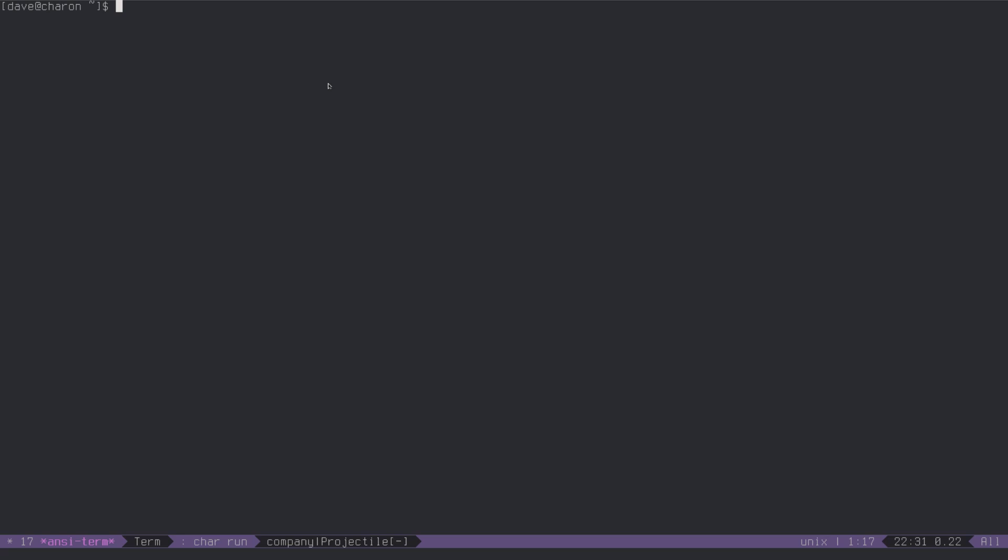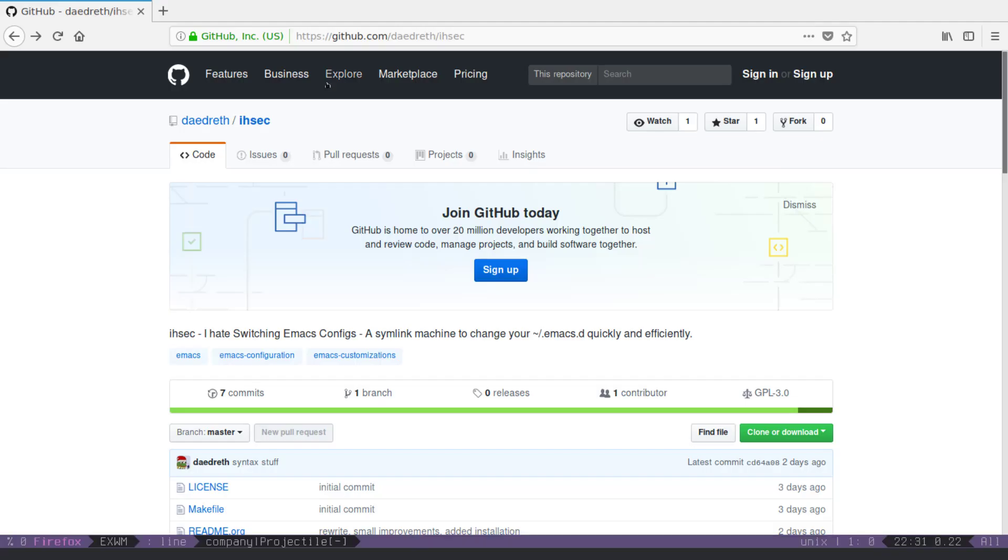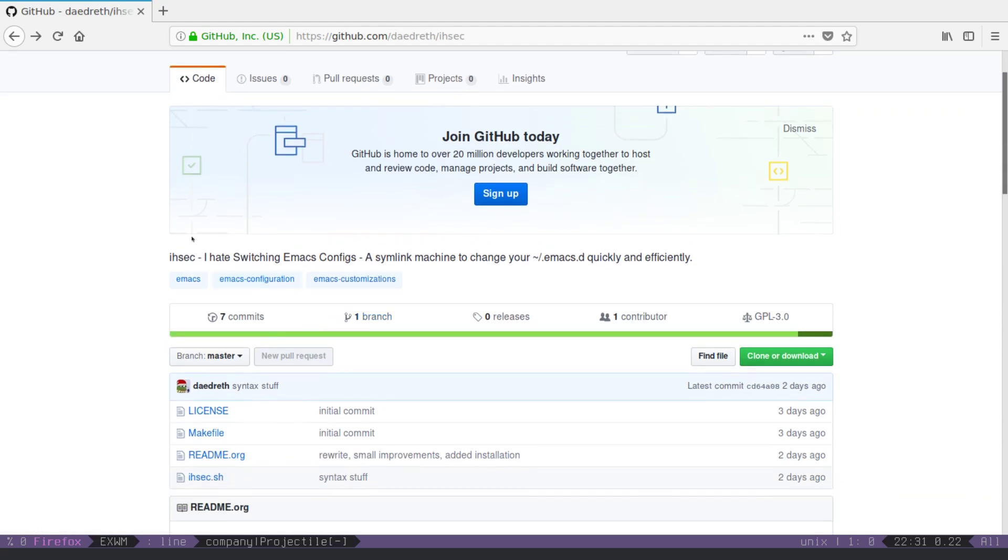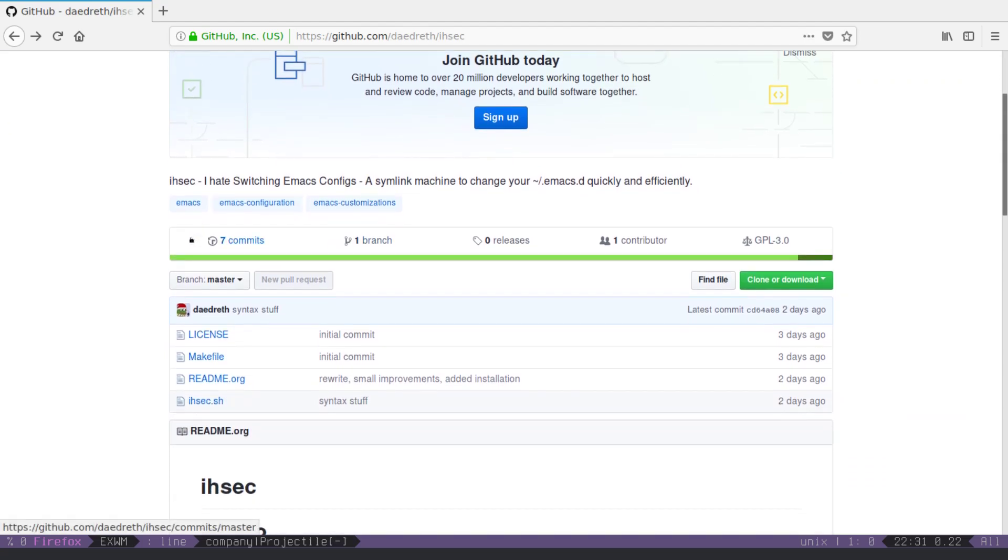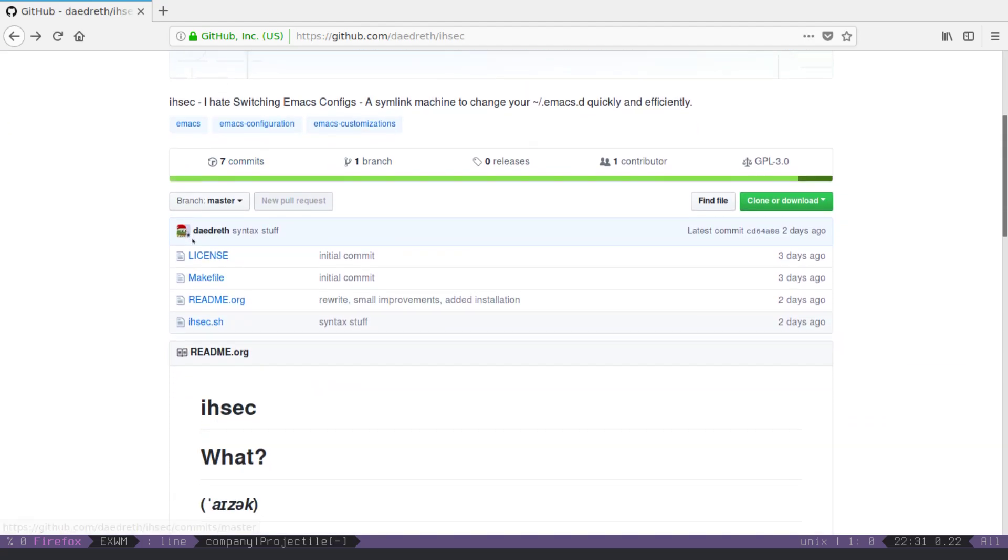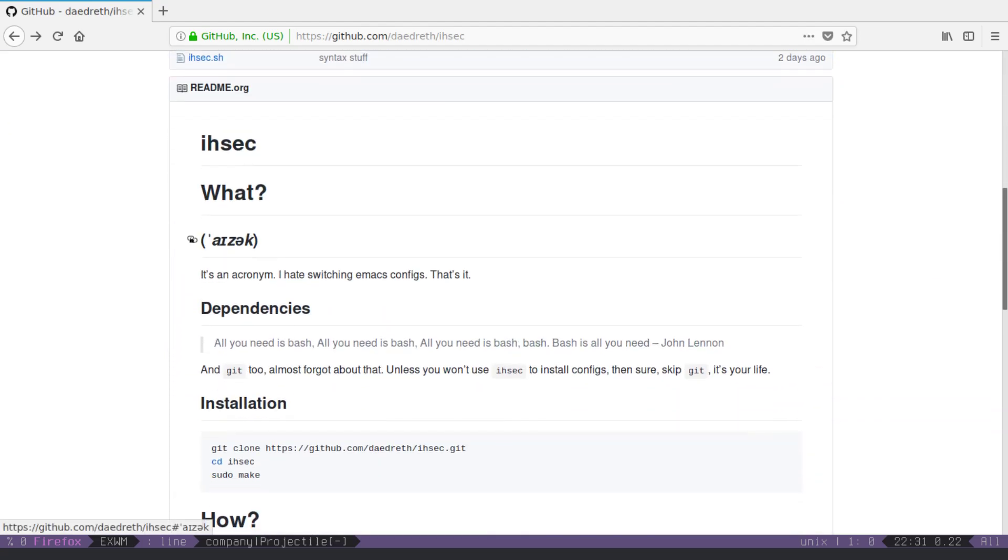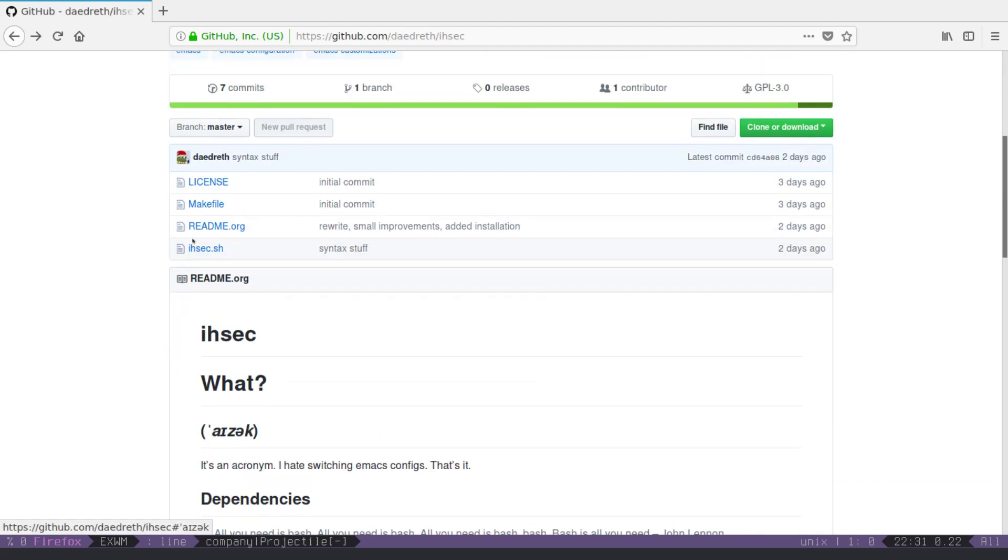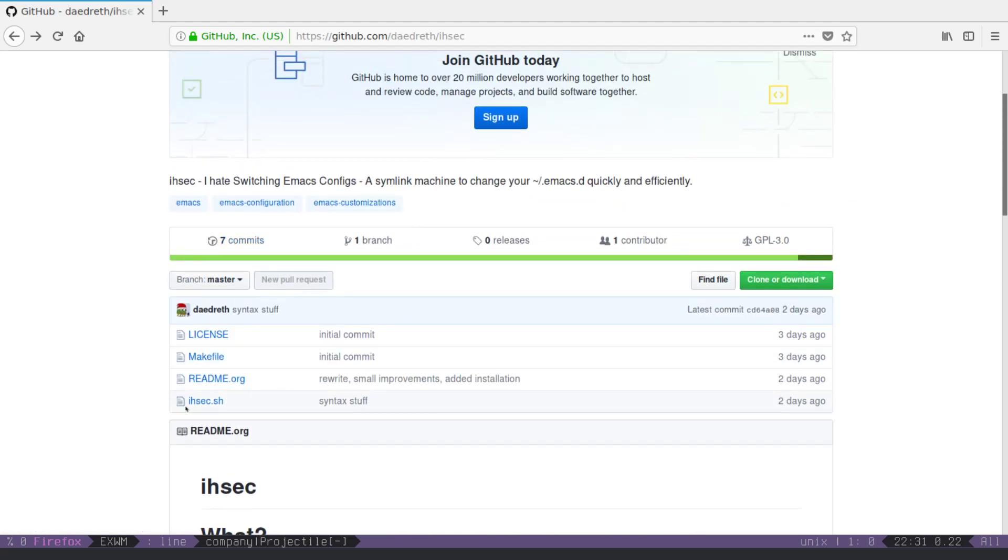I wrote a little tool, I called it ISEC, which stands for I hate switching Emacs configs, and it's a bash script. It's a bash script that does a few things.